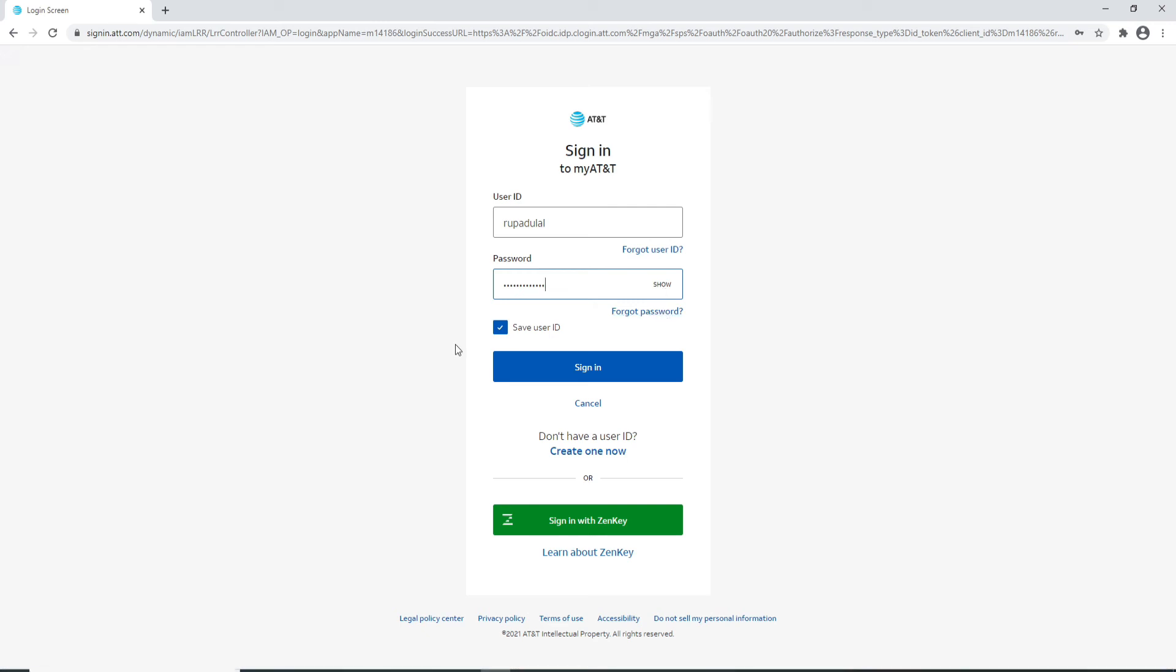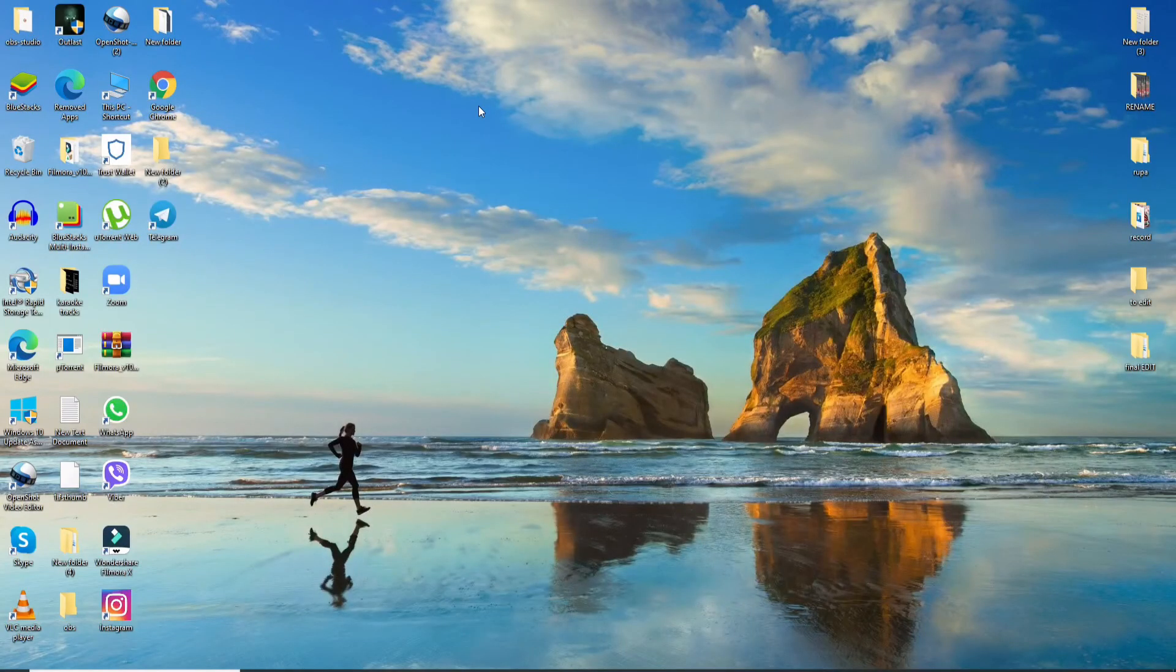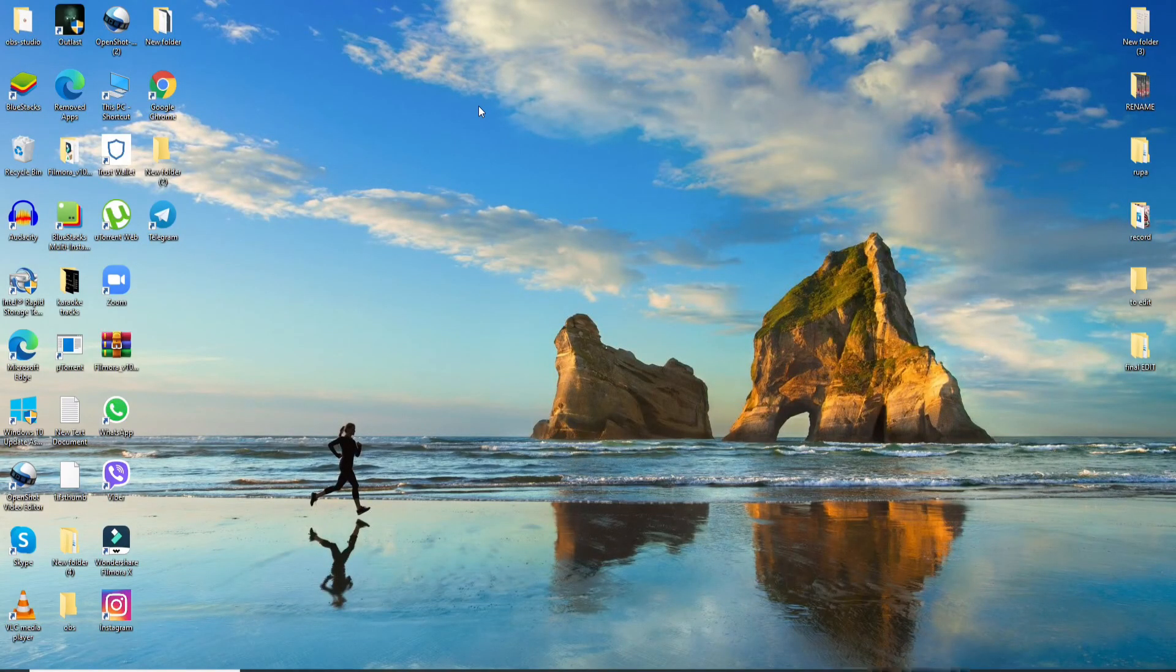If you don't want to save your user ID on the particular device, then uncheck this box and click on Sign In. With this, you'll be able to sign in to AT&T easily. I hope the tutorial was helpful to you.